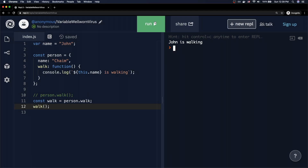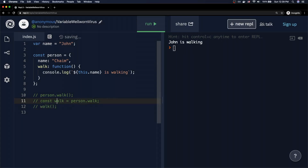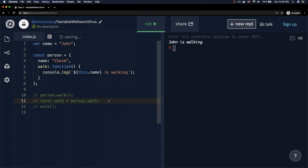Whenever JavaScript encounters the 'this' keyword, it tries to fill in the blank — you can think of 'this' as a blank canvas that adapts based on the running code. JavaScript determines the meaning of 'this' by looking at the call site of the function. In the first example, calling person.walk means the person object is the one calling walk, so JavaScript infers that 'this' refers to person.